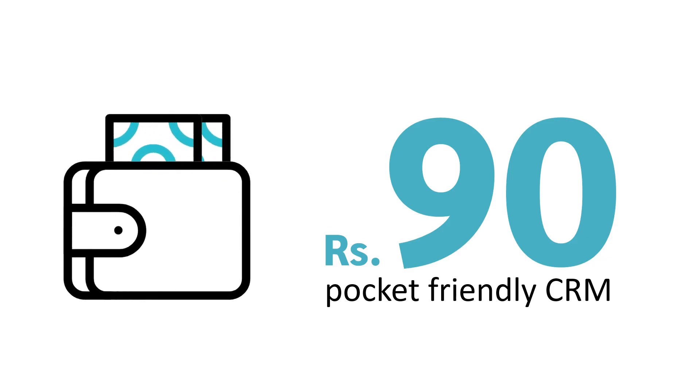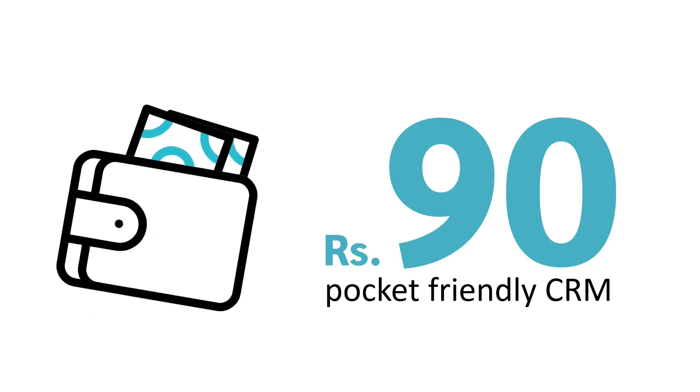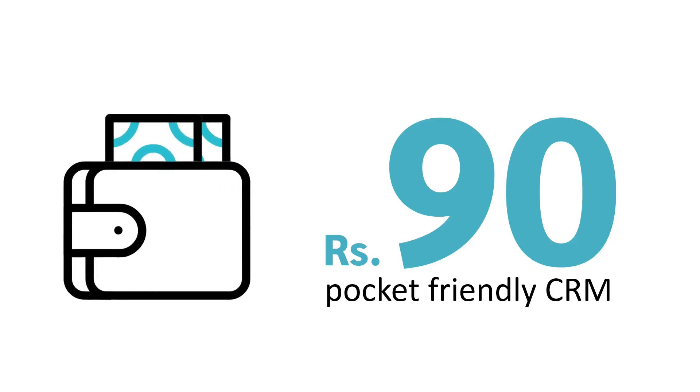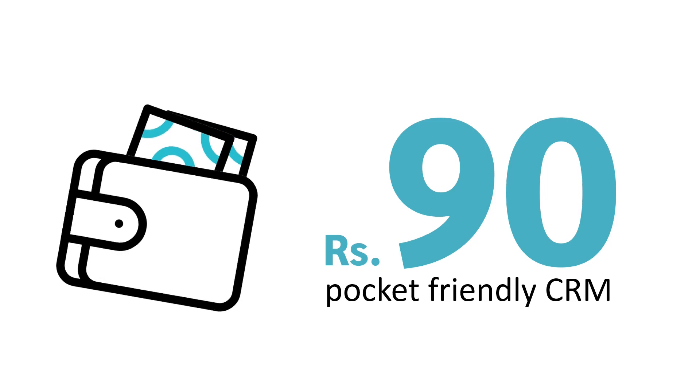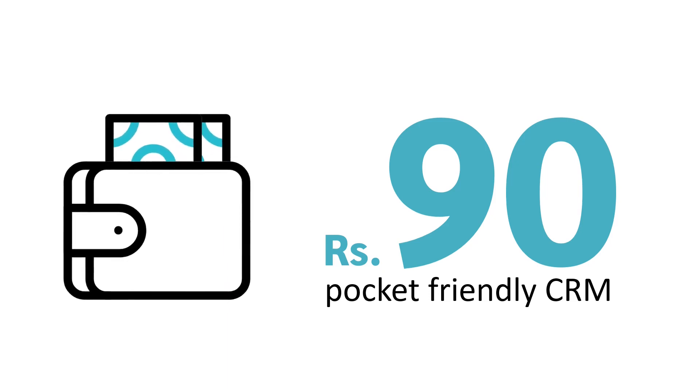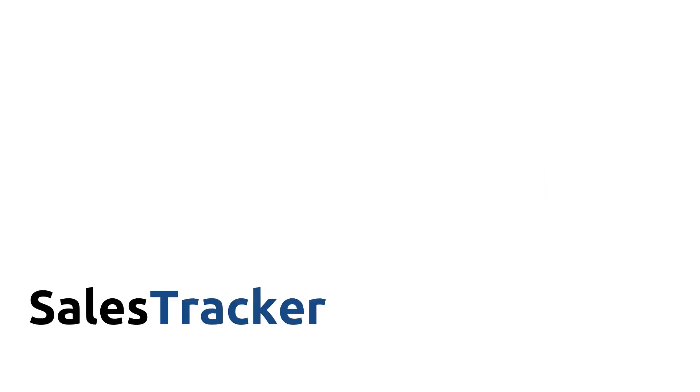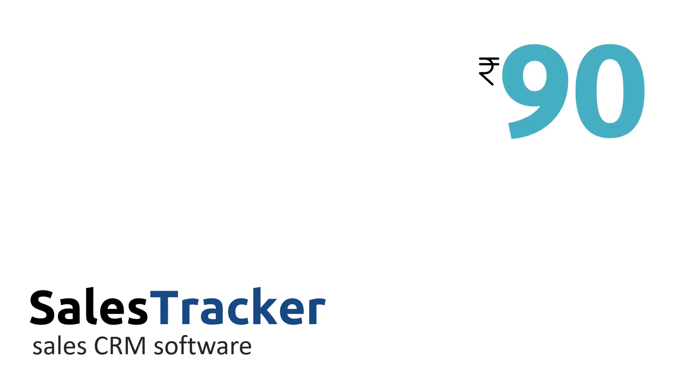Welcome to Sales Tracker, a pocket-friendly sales CRM software. Sales Tracker, a sales CRM software starting from rupees 90. Yes, you heard it right, just 90 rupees per user per month.